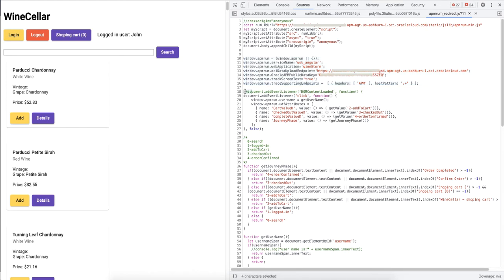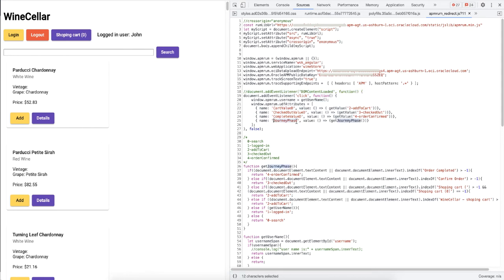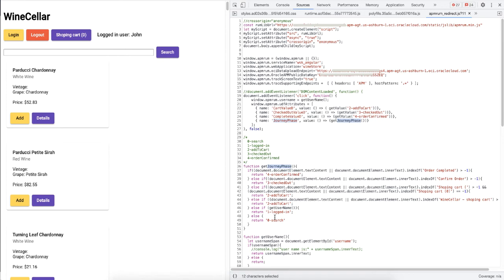Here I have four custom attributes defined: cart value, checkout value, complete value, and journey phase. The attribute journey phase takes a value from a function call, getJourneyPhase function that you can see below in the file. The attribute calls the function and stores the returned value, which is the information of which phase in the user's purchase journey the customer currently is. Because this is a customer's purchase journey, the values are either search, login, added to cart, checkout, or order complete. The other three attributes, cart value, checkout, and complete value, store the dollar amount from each phase. Now let's verify what values are captured using the browser's inspection tool.